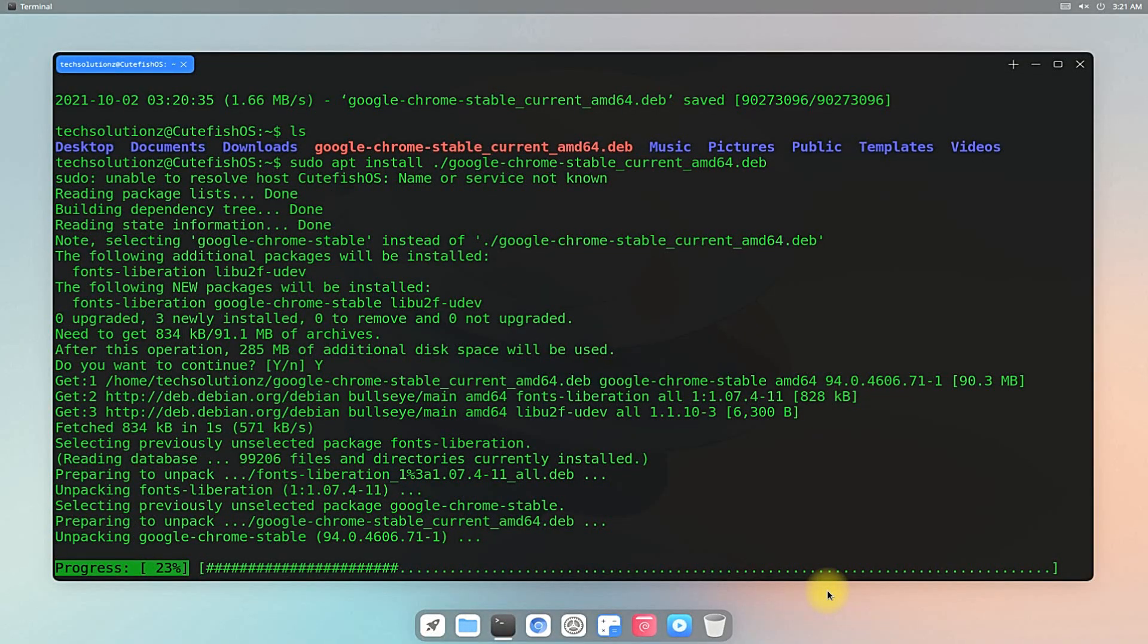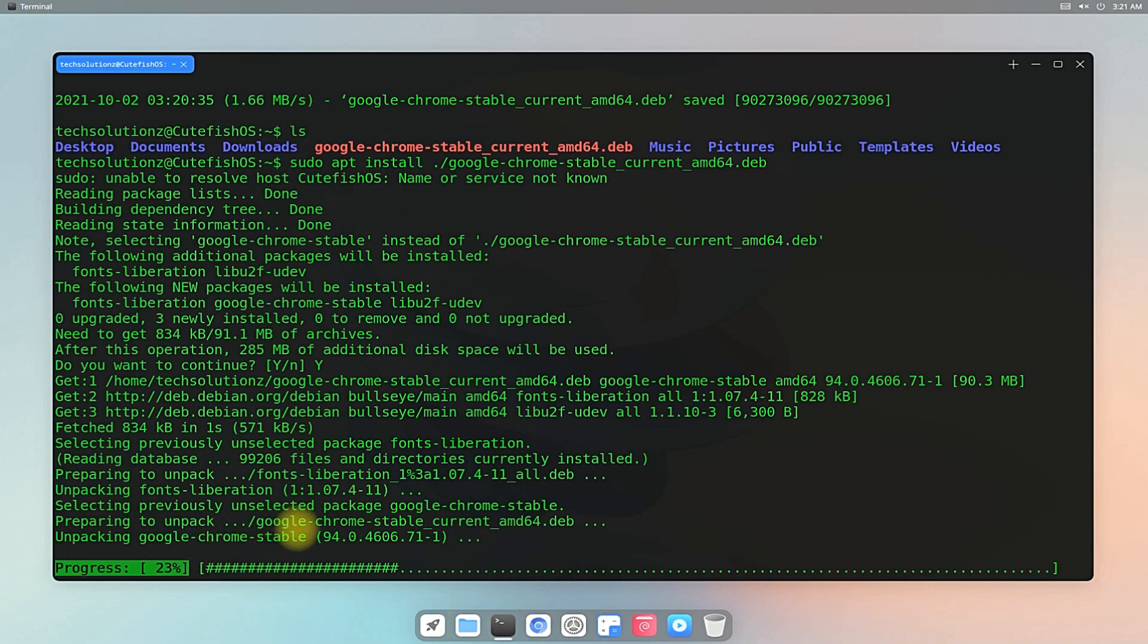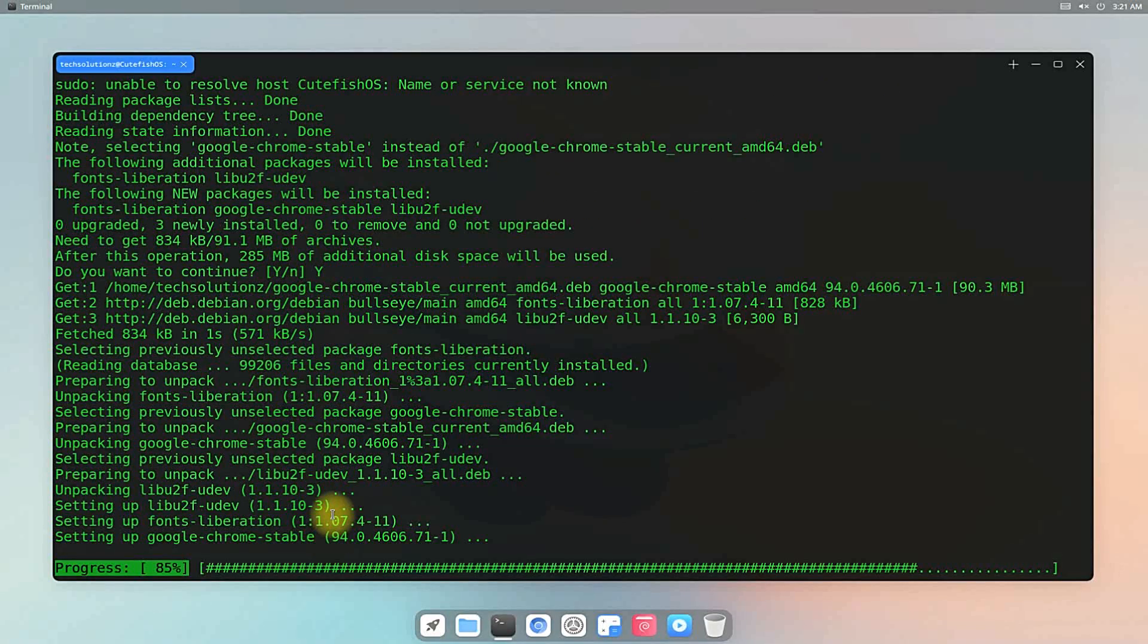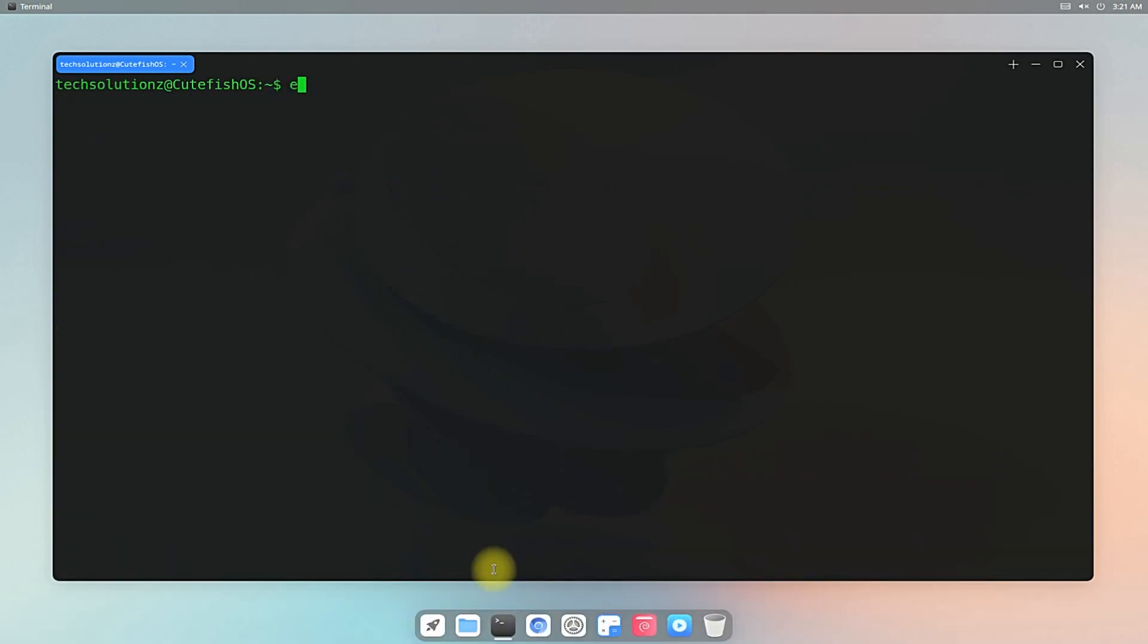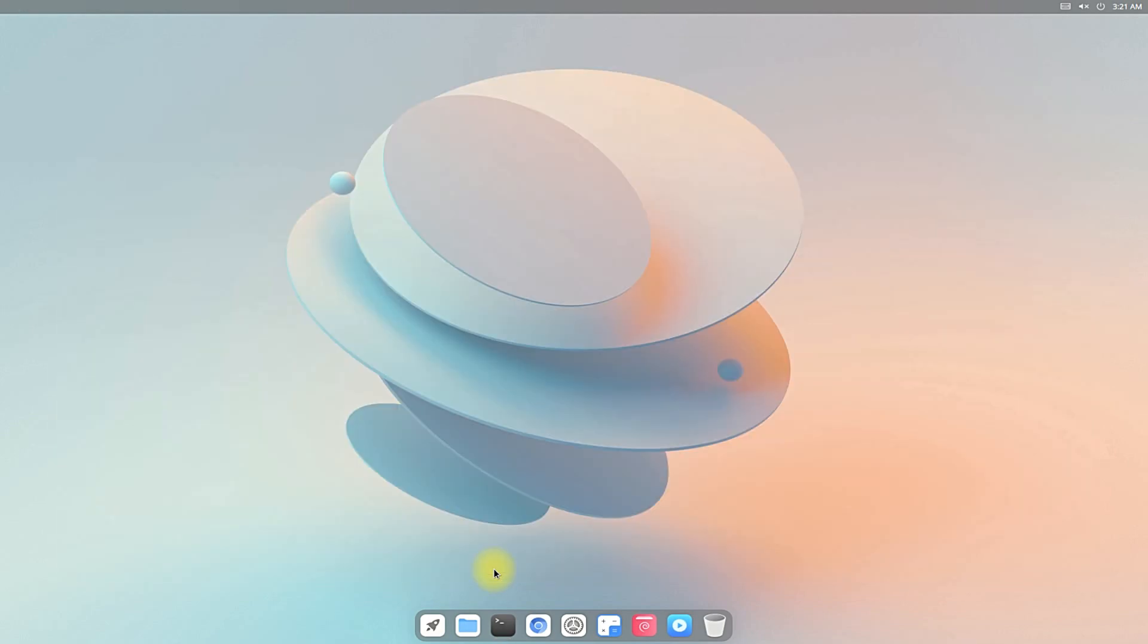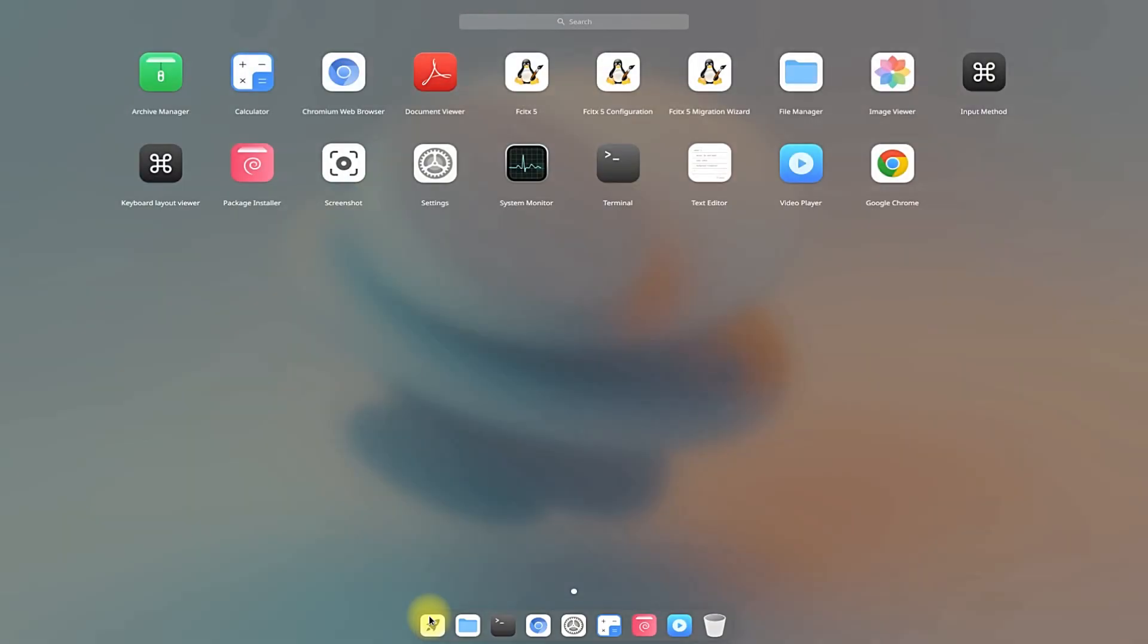It can be installed quickly with required libraries if any. It's done. Google Chrome is installed successfully. You may exit terminal and start Google Chrome from the launcher.